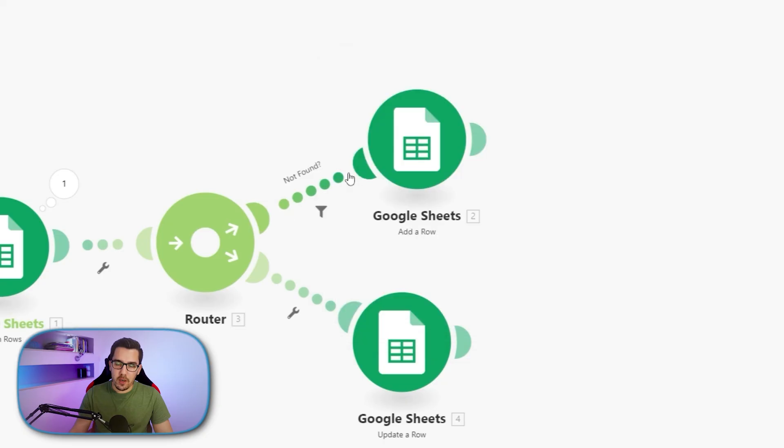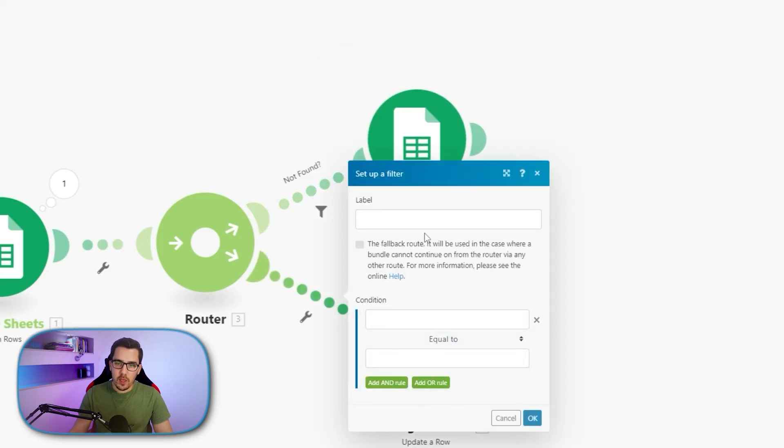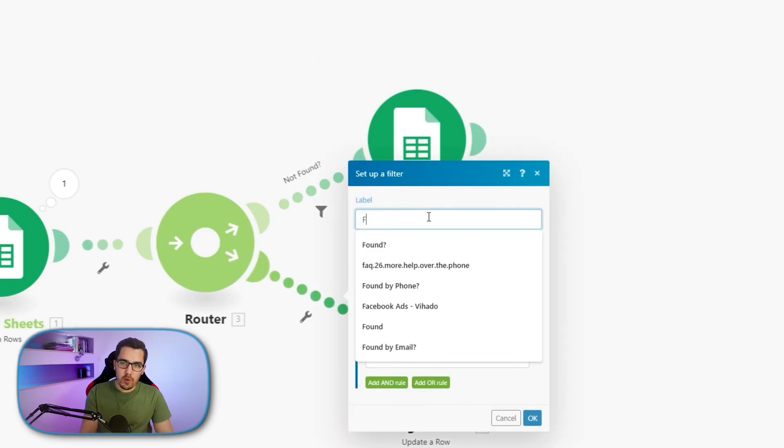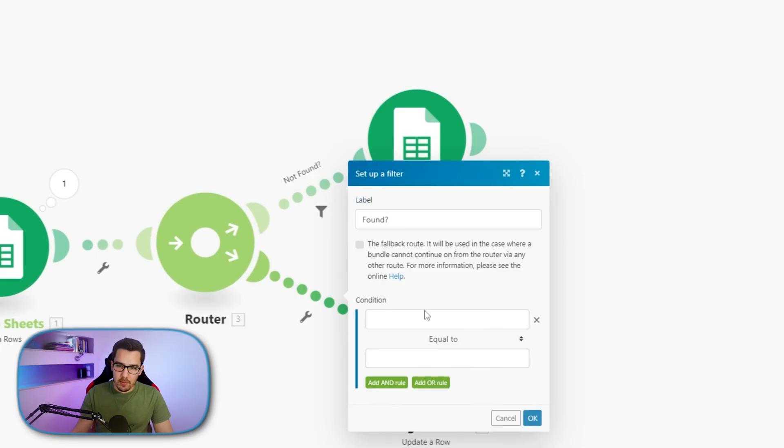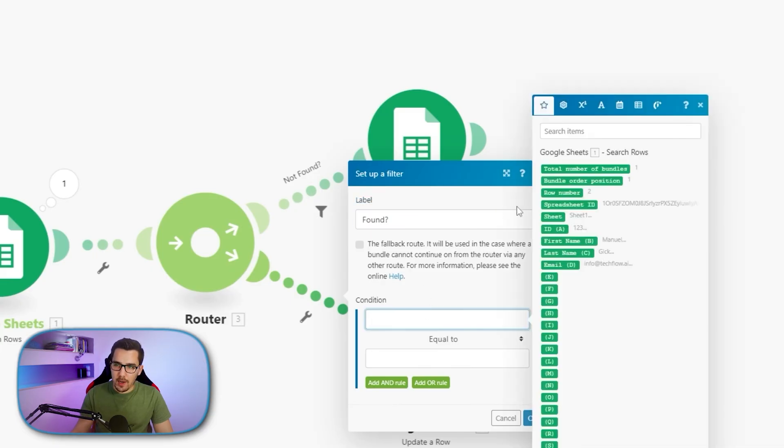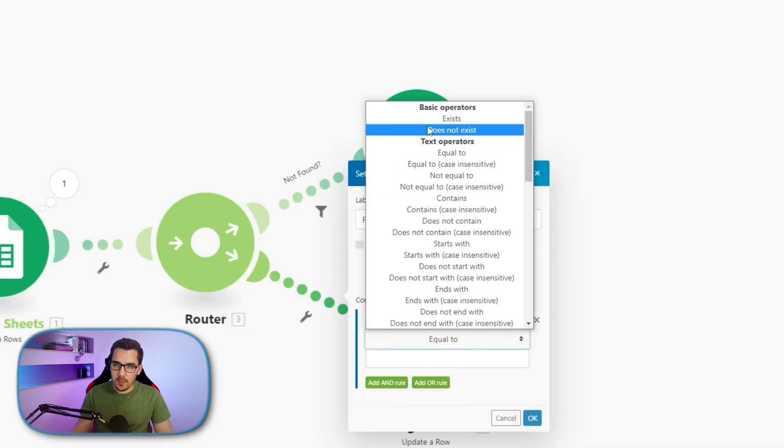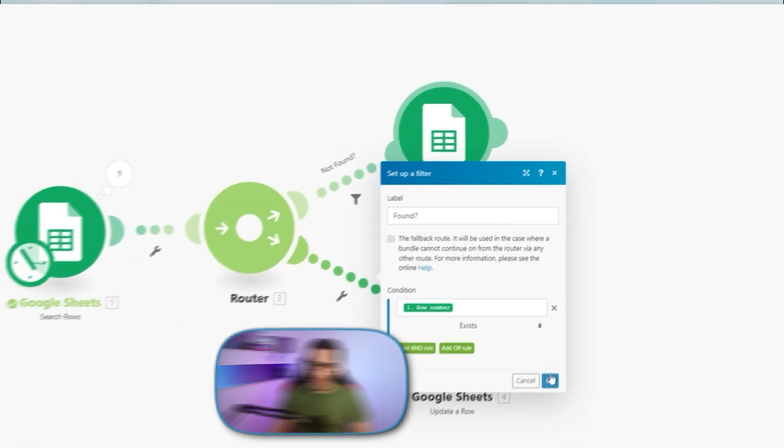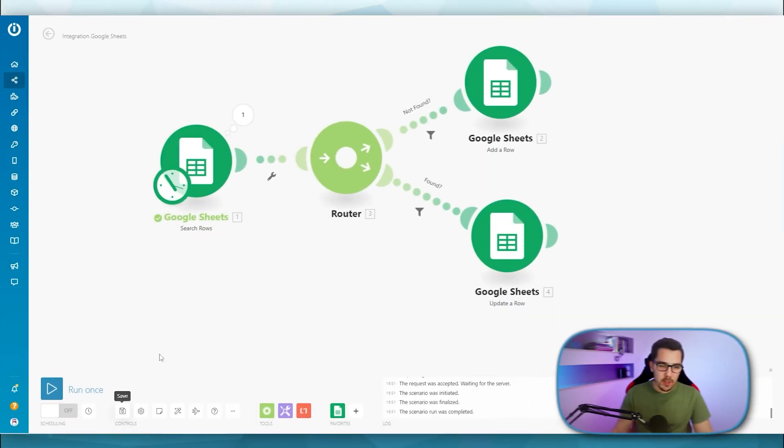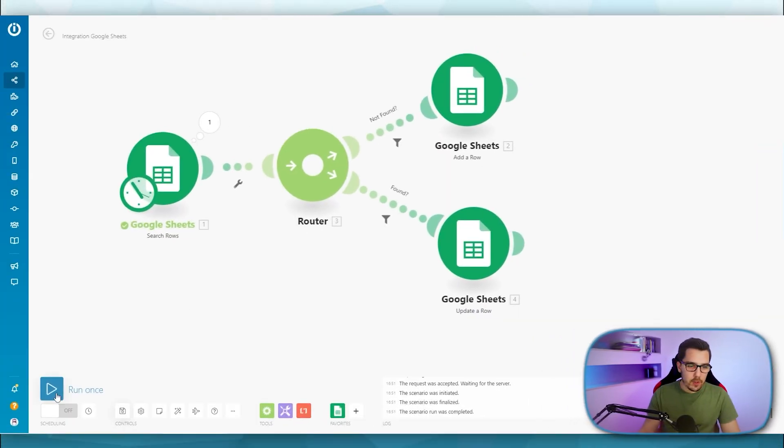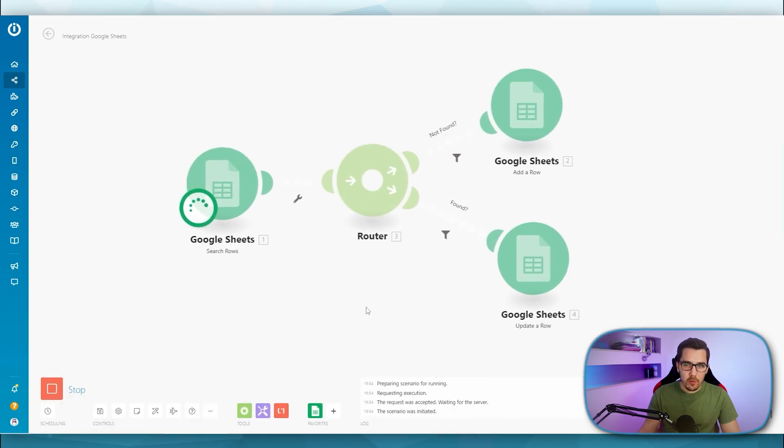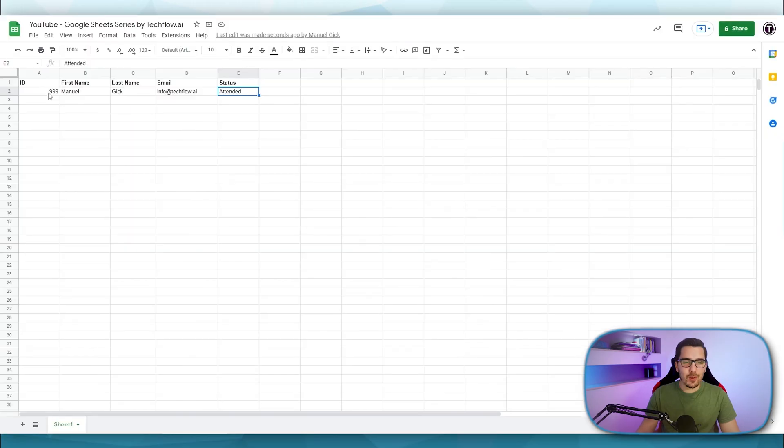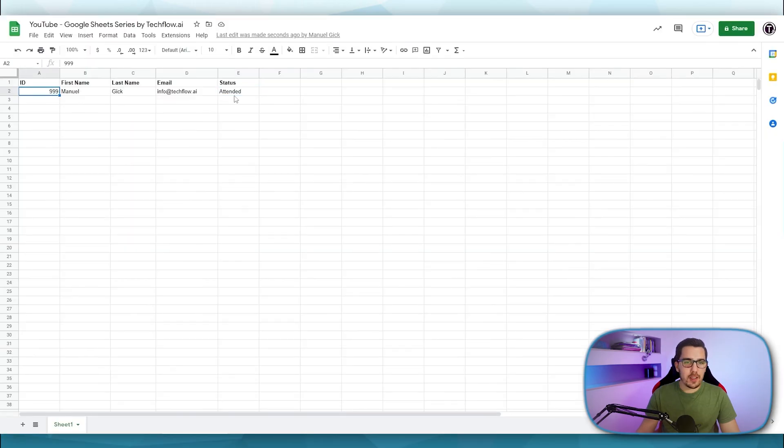And if the row number exists, then we just want to update it. So row number and select basic operator exists. Then we want to update it. All right. So when I run this now once. So it updated the ID and it updated the status to attended.